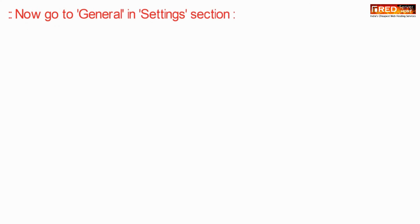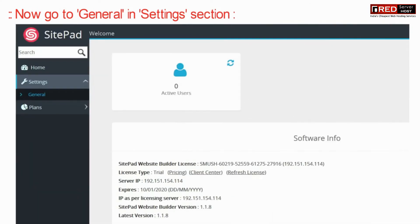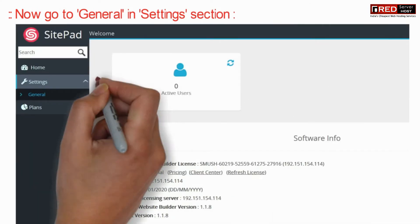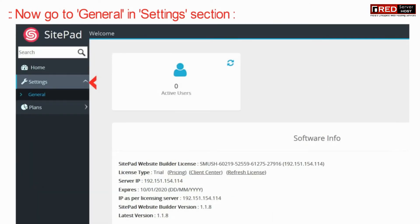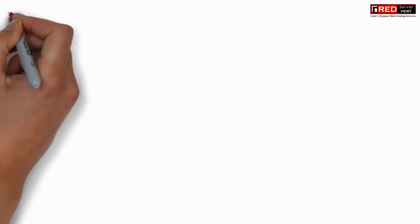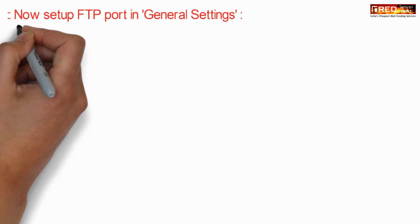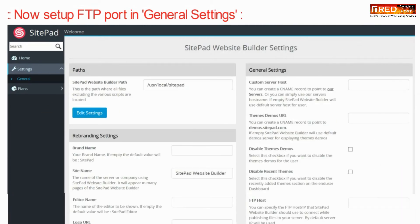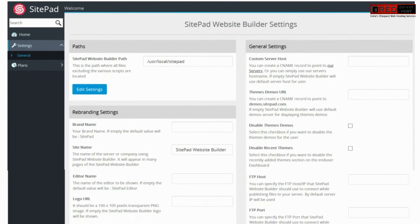Now go to general under settings section. Now set up your FTP port in general settings.